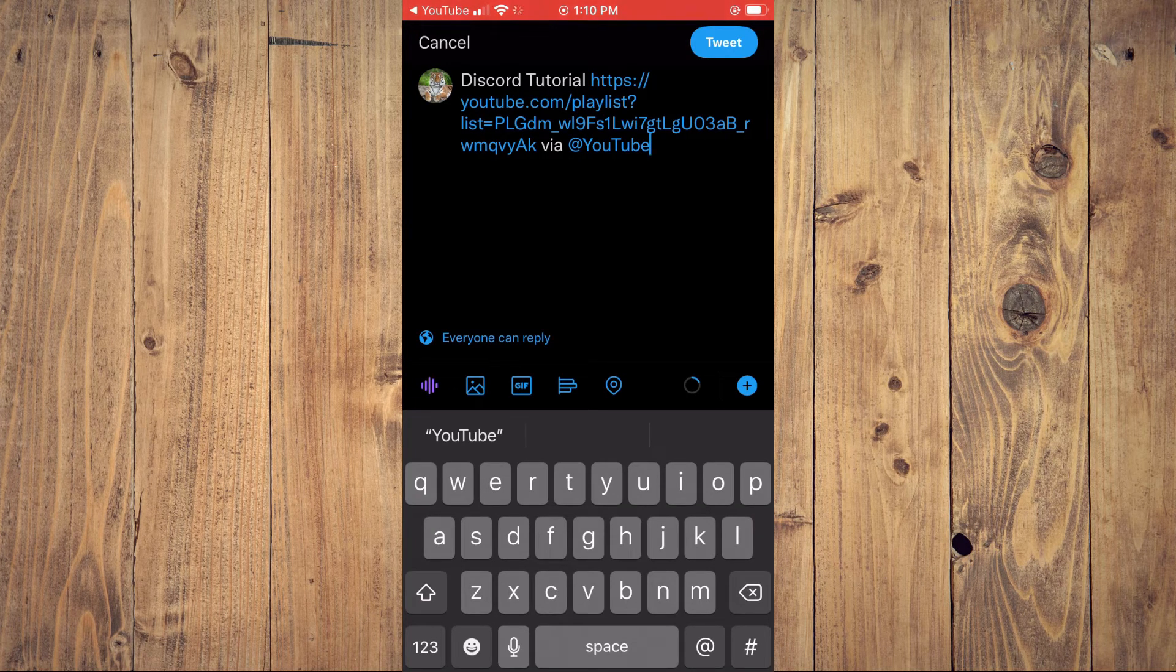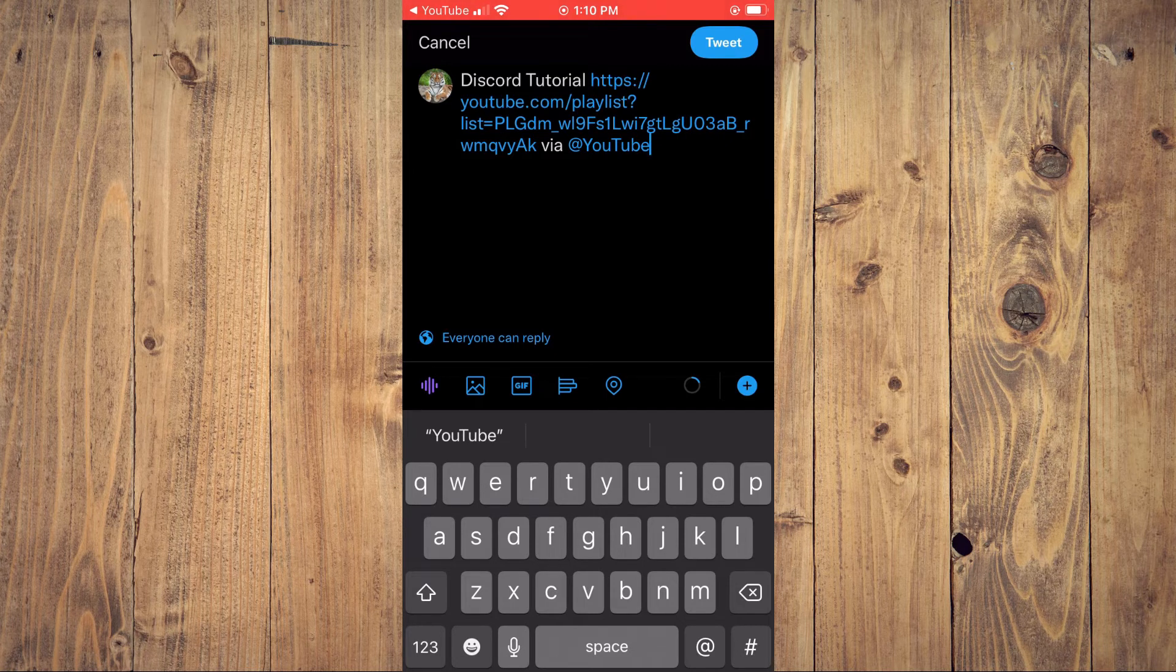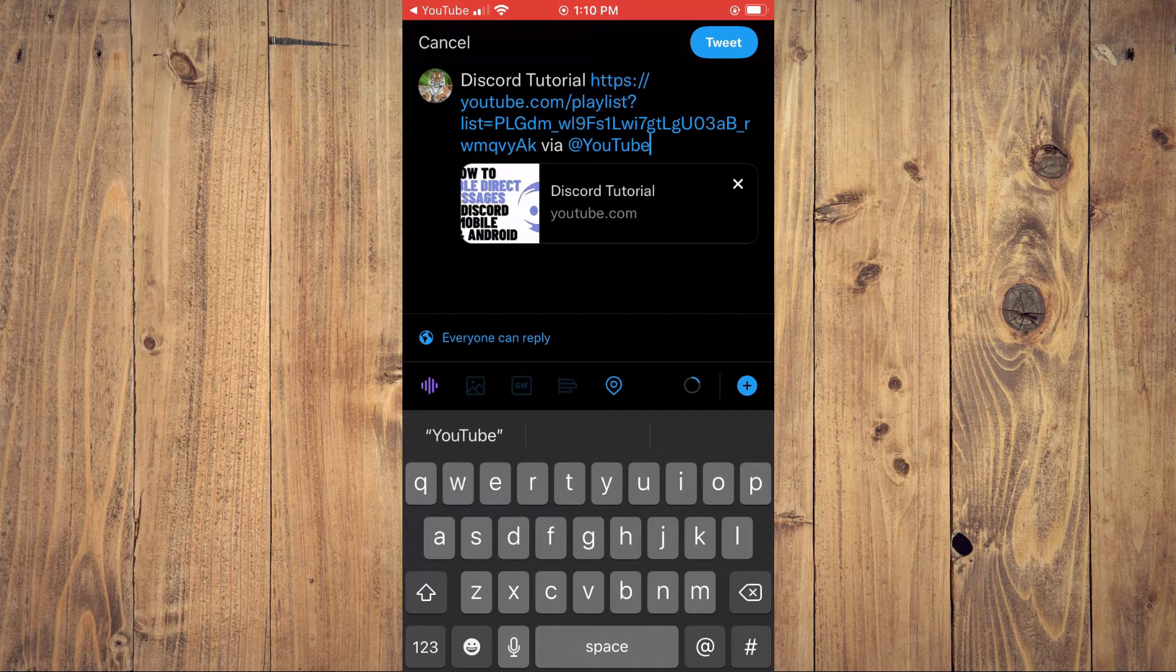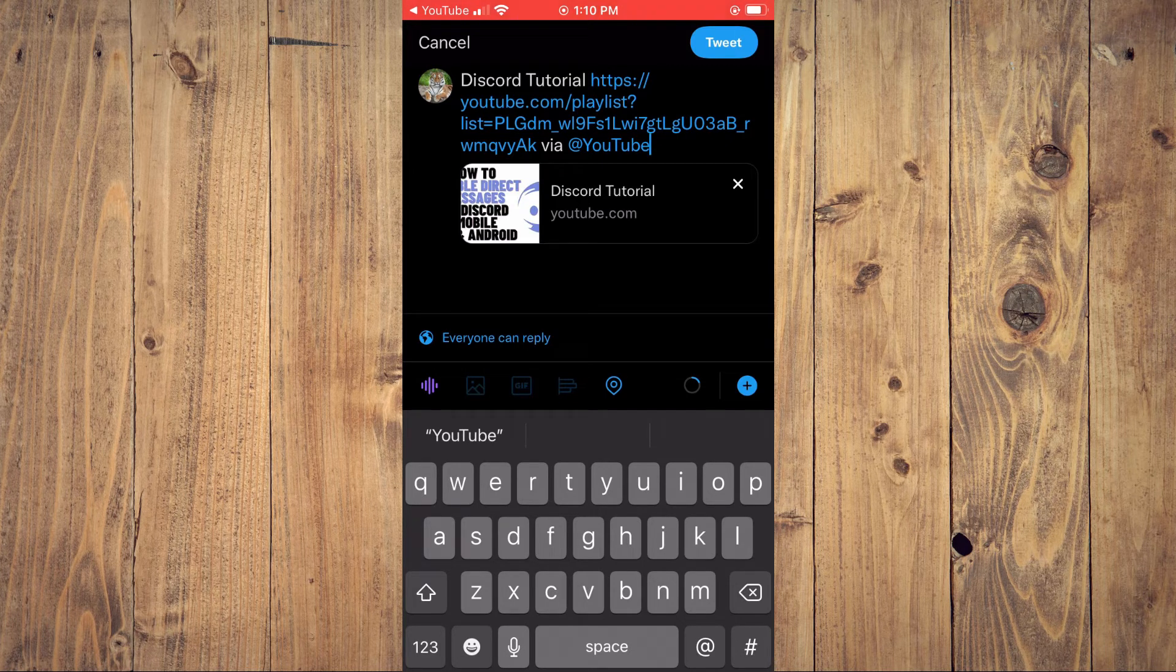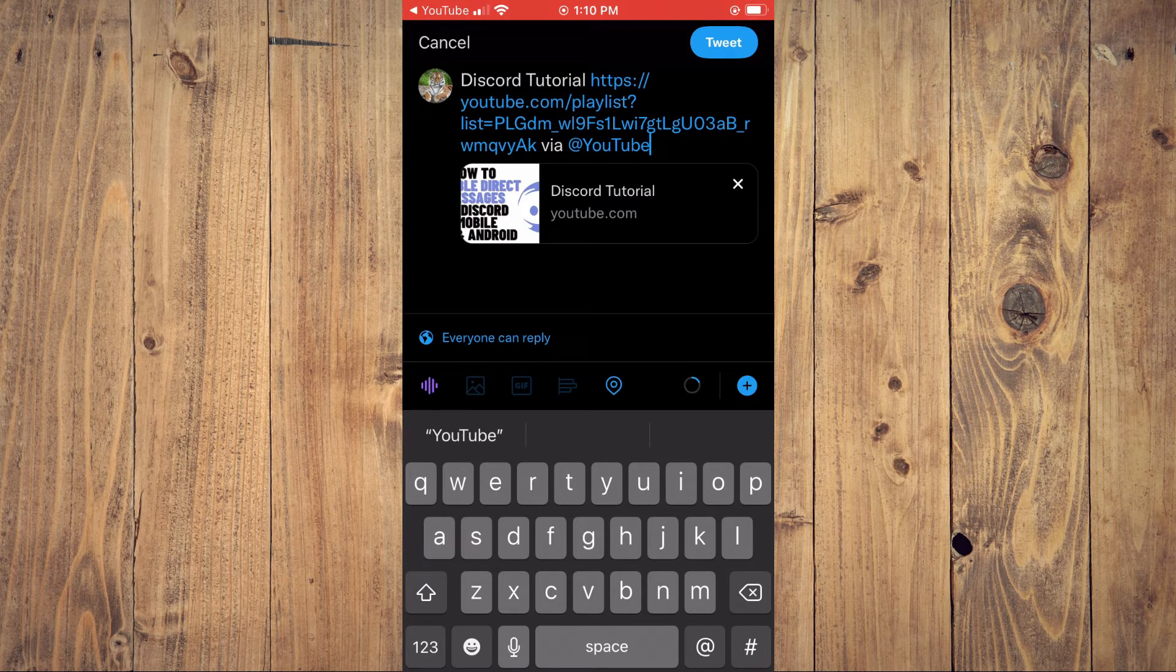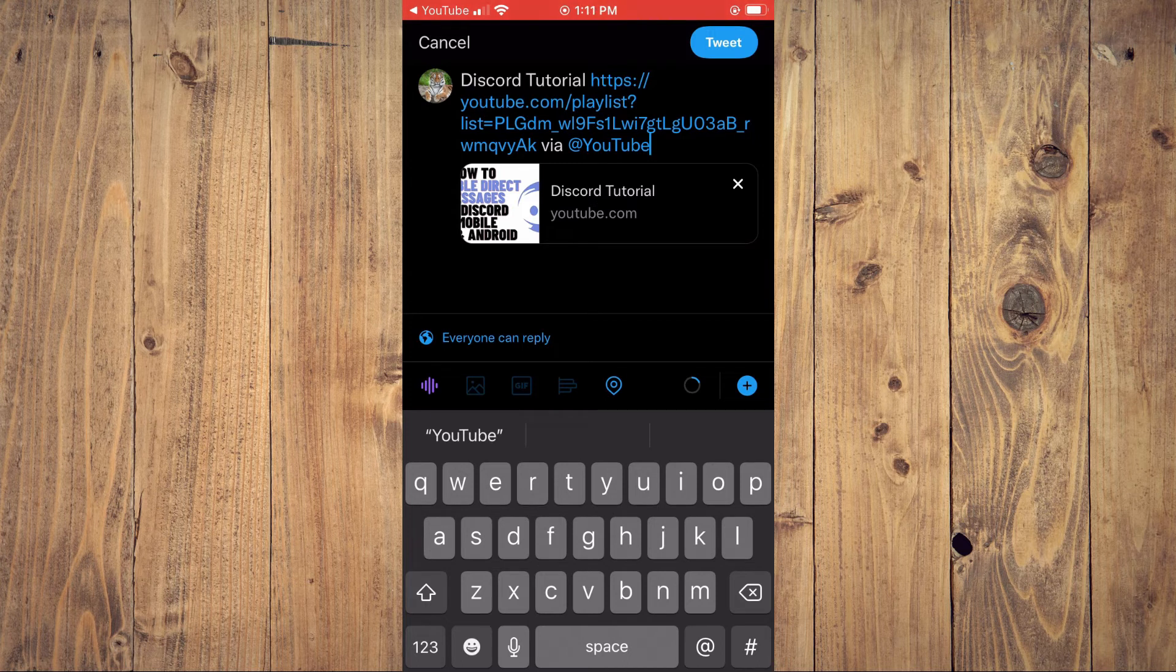And as you can see right here, Discord tutorial playlist. Then you can simply tap on Tweet.